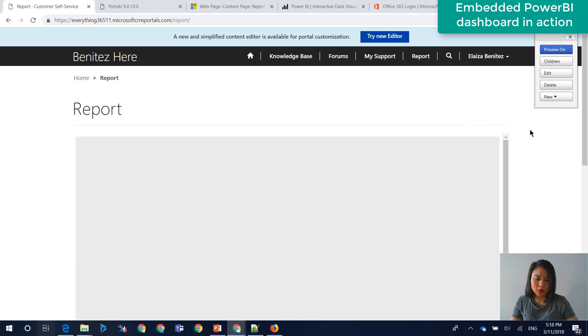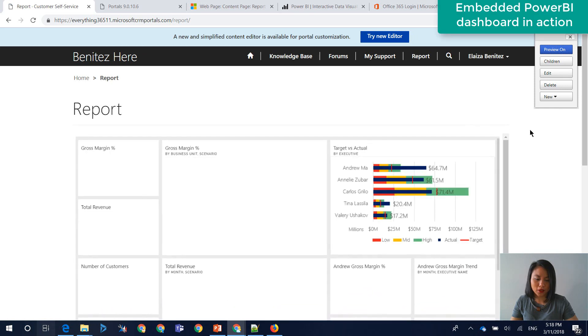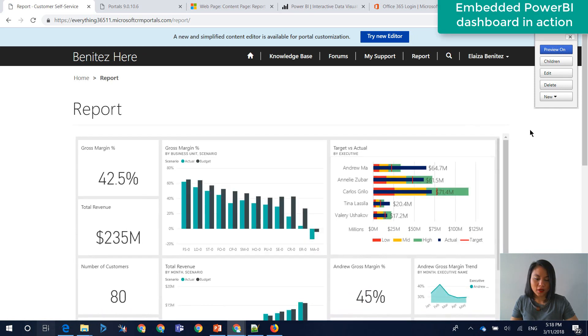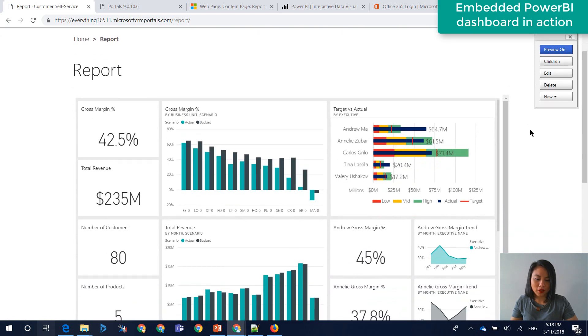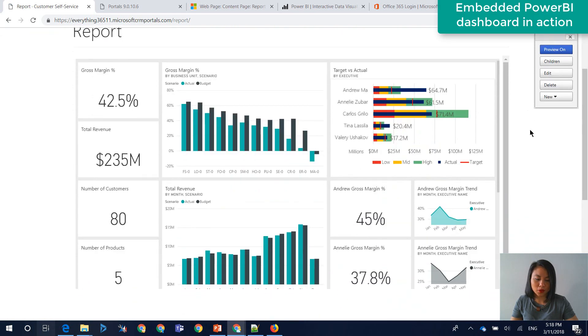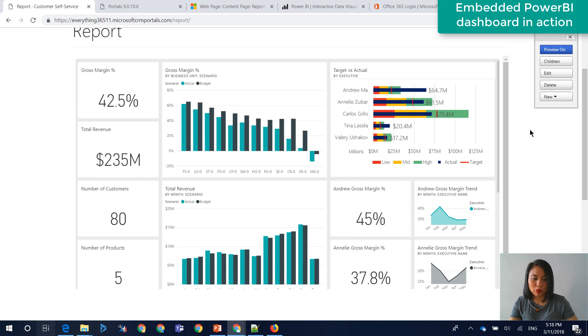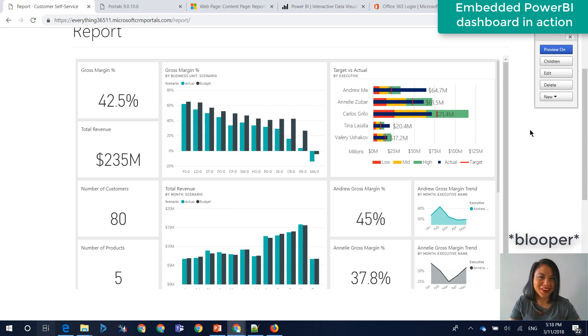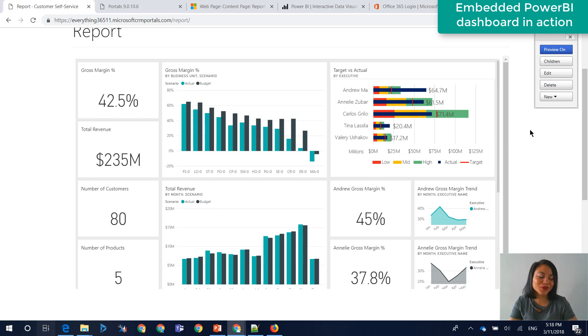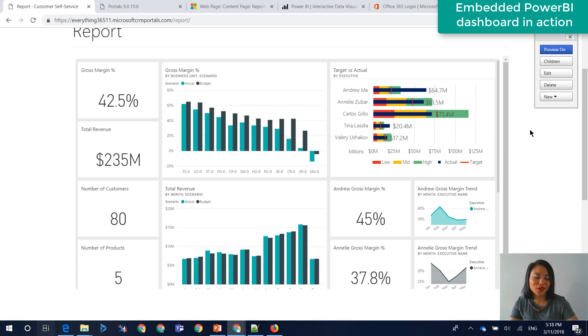Cool. So now it has loaded that Power BI dashboard in terms of making sure that it is only visible to users who are authenticated through the Azure Active Directory as part of the sign in.